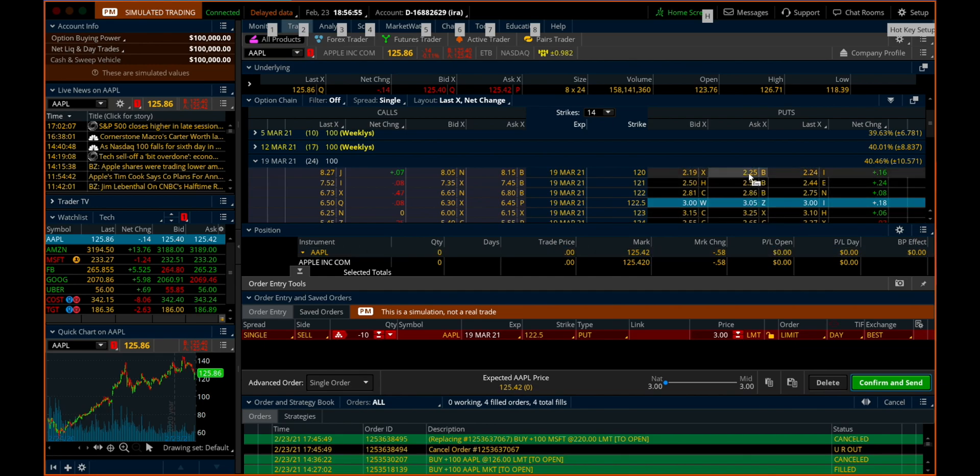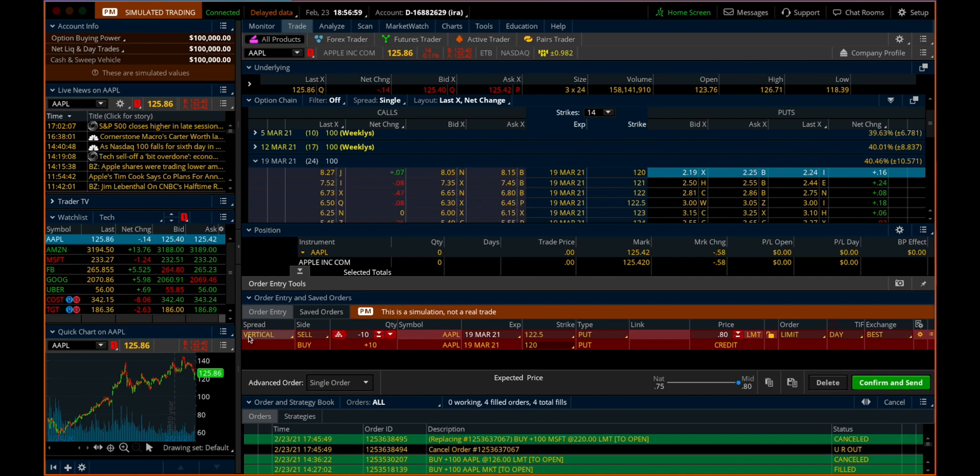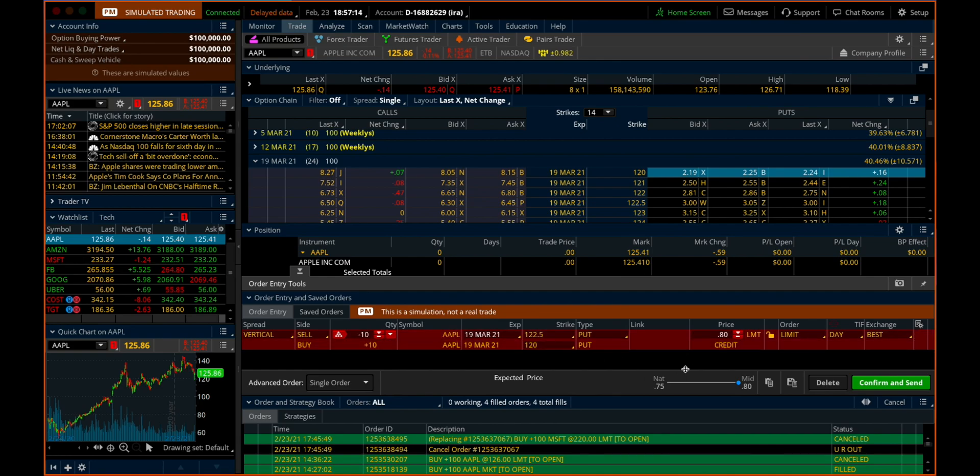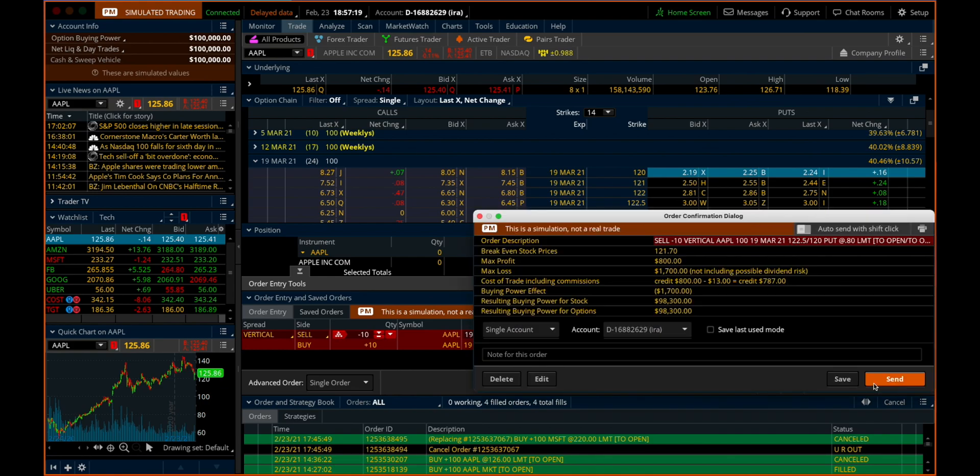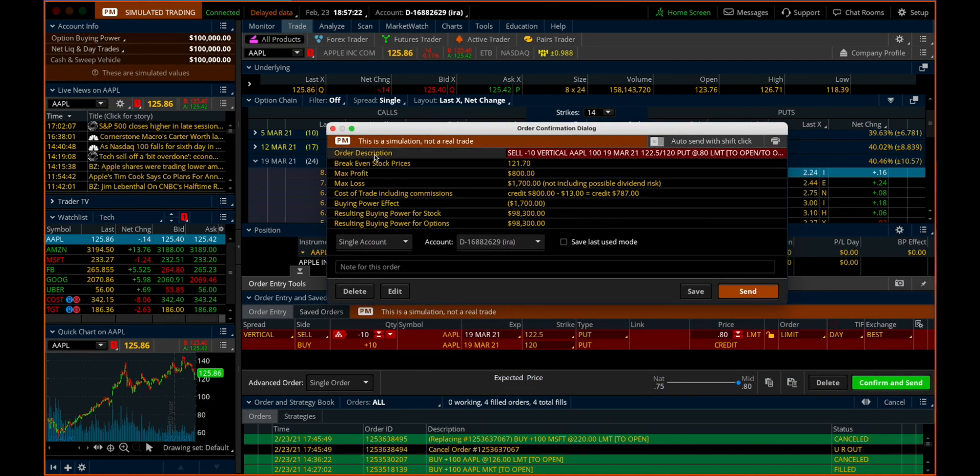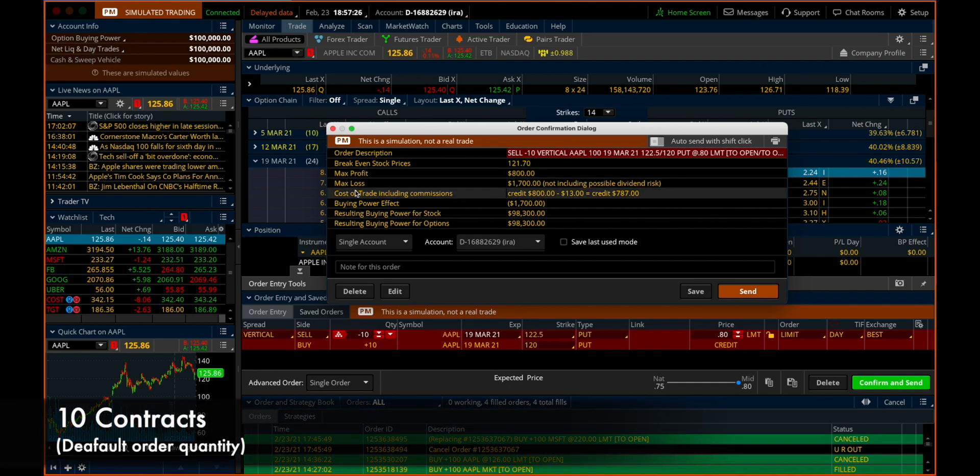And then we're going to buy the 120. So we look just to confirm. This is a vertical or a put spread. We're selling the Apple March 19th 122.5 and we're buying the Apple March 19th 120 put spread. And you can see on that we're receiving a credit of about 80 cents. If we go to confirm that, we can see on our confirmation form that our max profit on the spread is $800 and our max loss is $1,700.